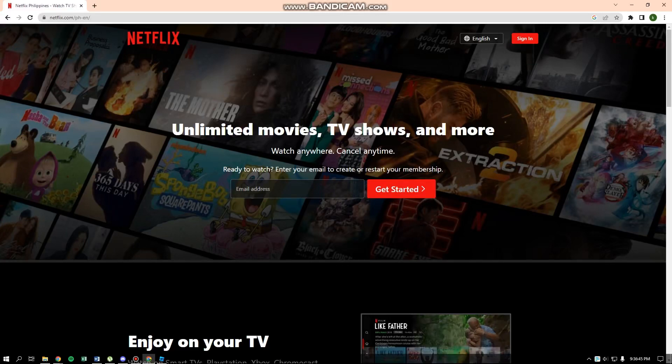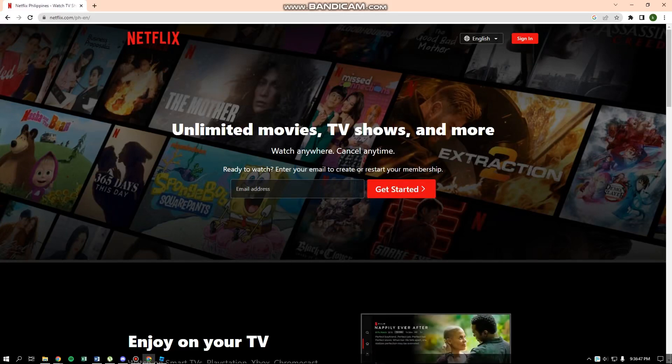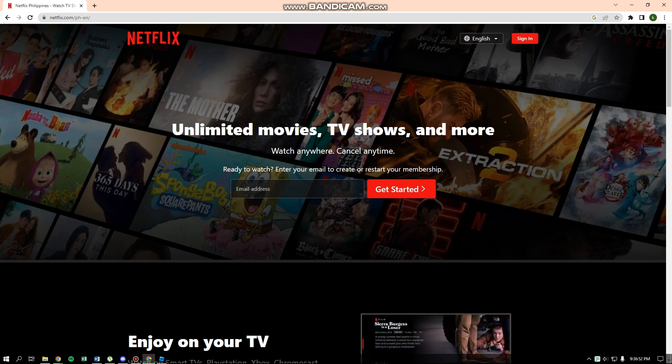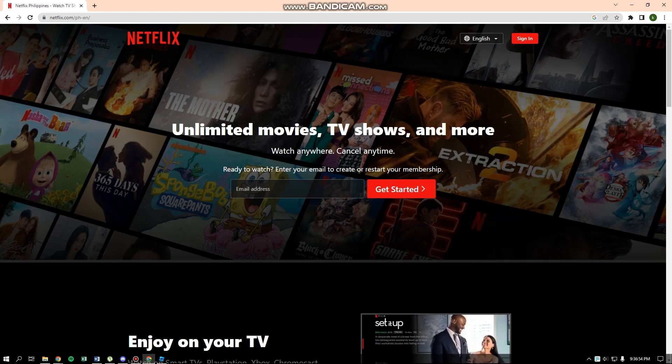Hi and welcome back to the channel, and thank you so much for clicking into this video. So today I'm going to show you how you can download Netflix movies on your laptop or on your PC.